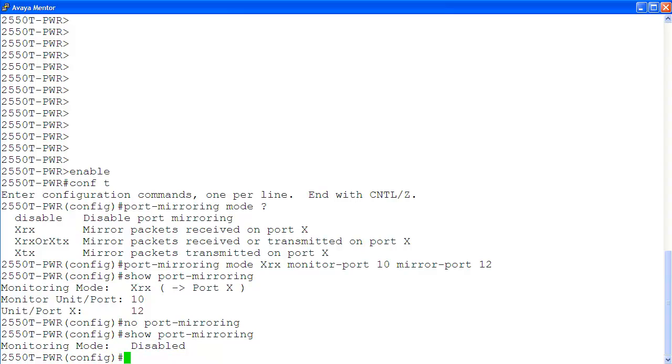As you can see from this video, port mirroring is a simple process to set up, but it is a very useful tool for fault isolation and troubleshooting.